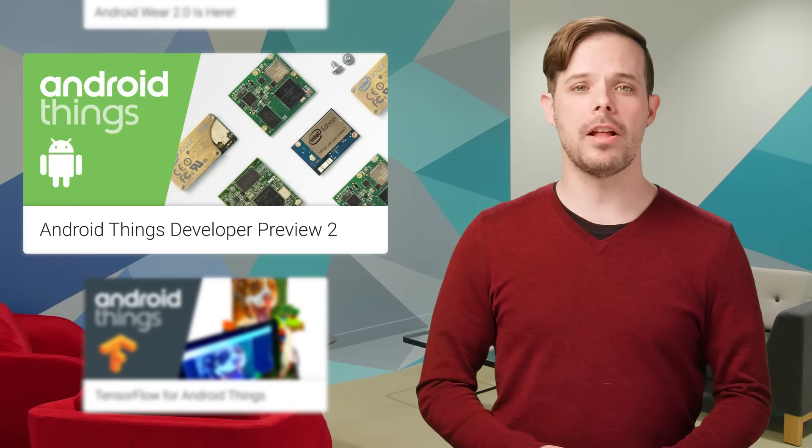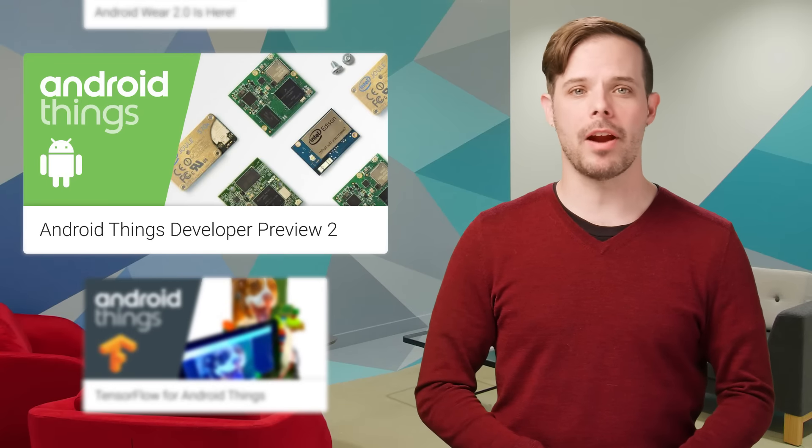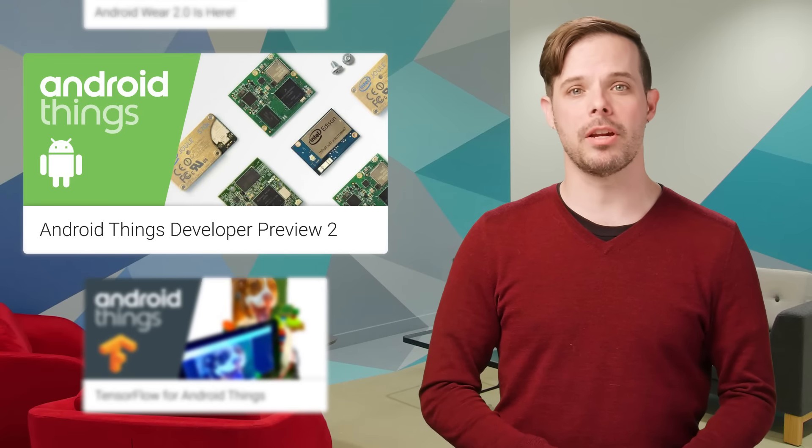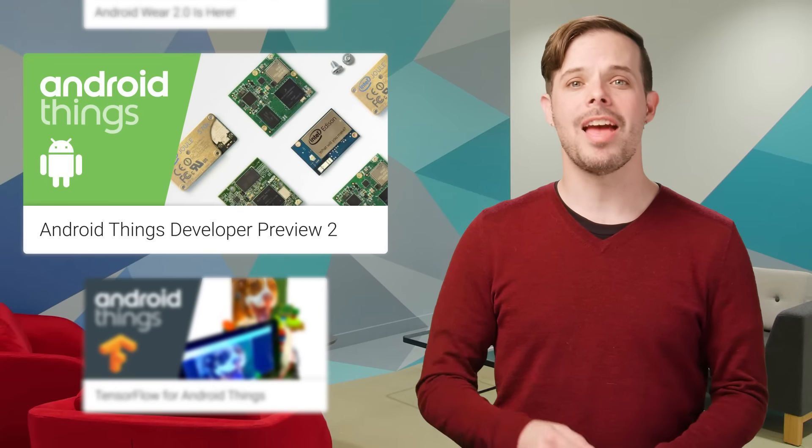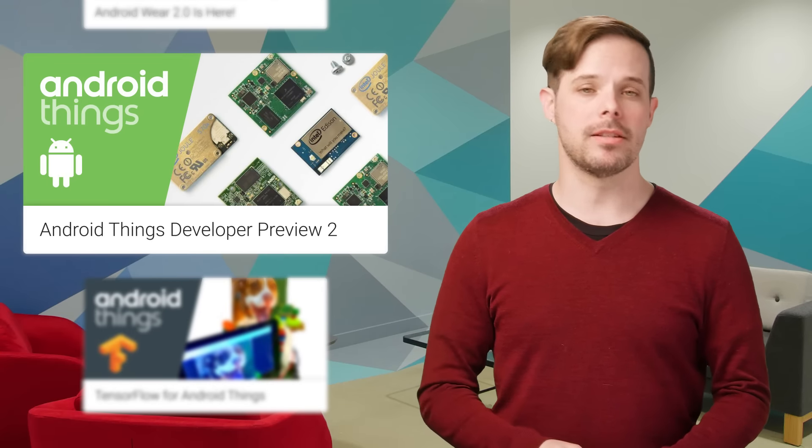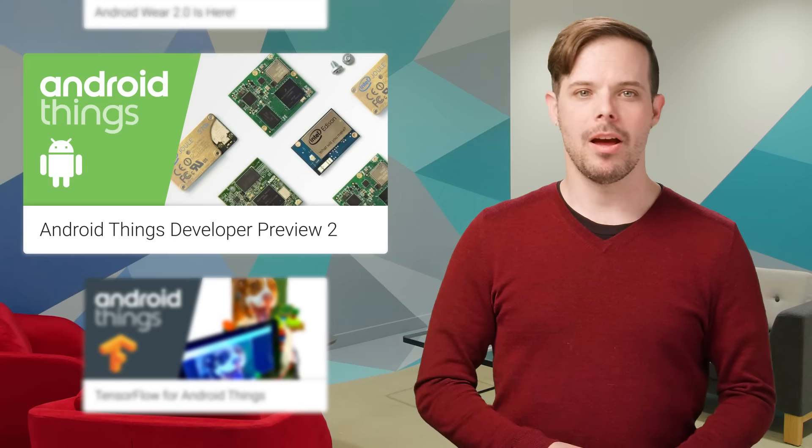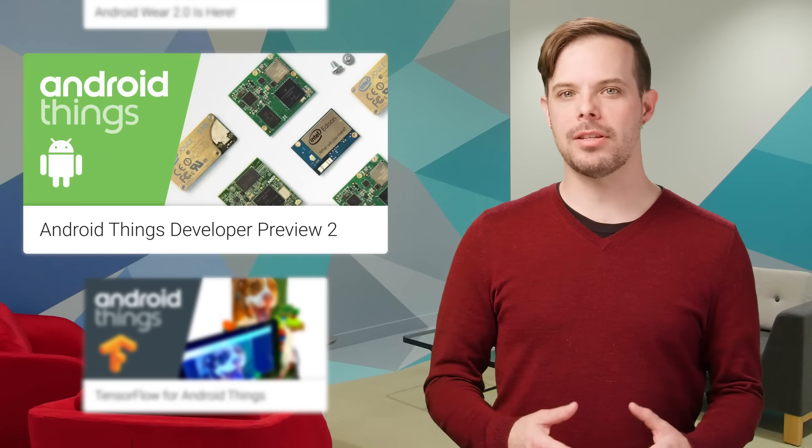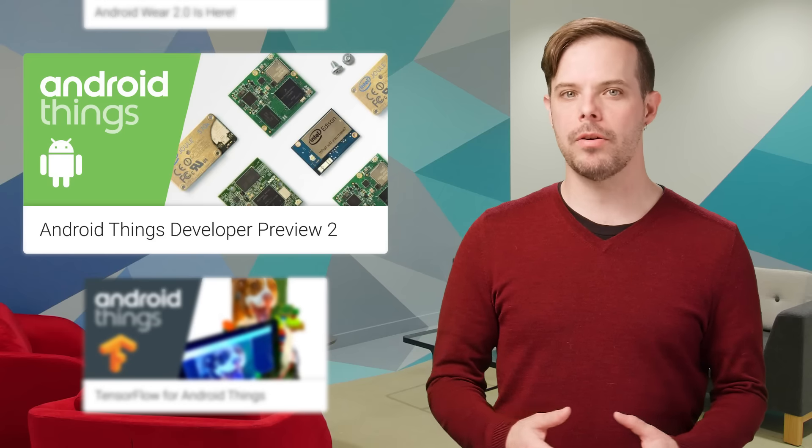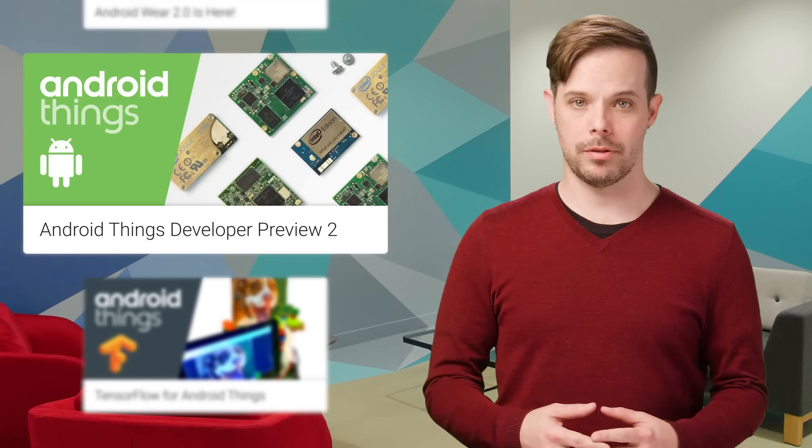We also released Developer Preview 2 for Android Things, bringing new features and bug fixes to the platform. A summary of changes and links to the code are on the post.